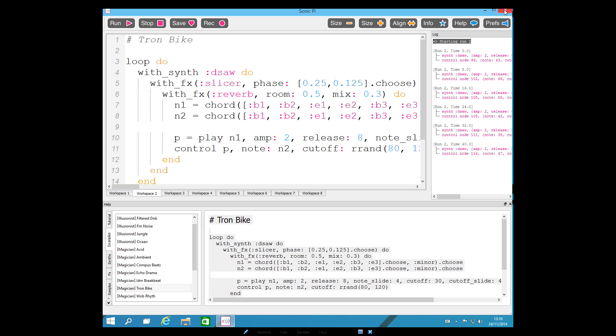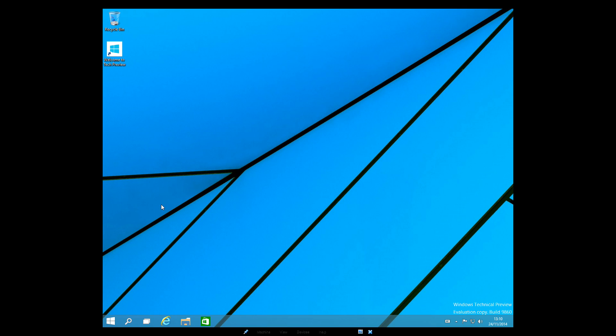So, Sonic Pi up for Windows. Go get it folks. It's free.